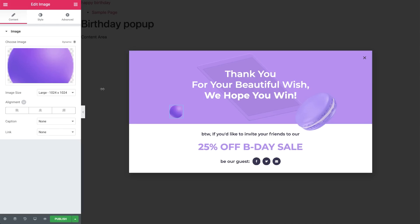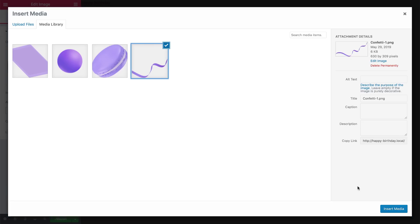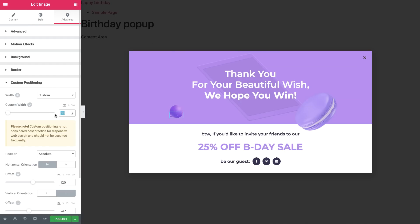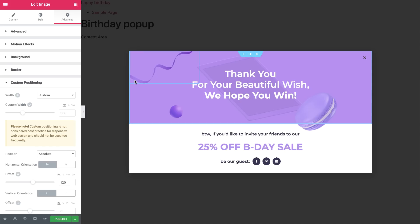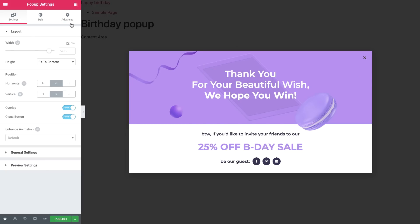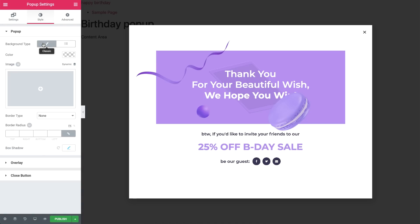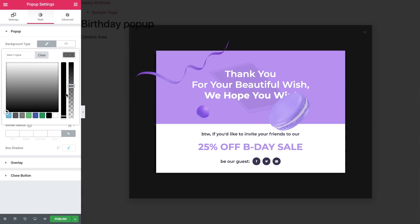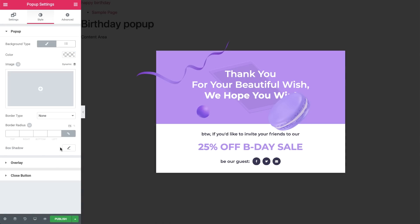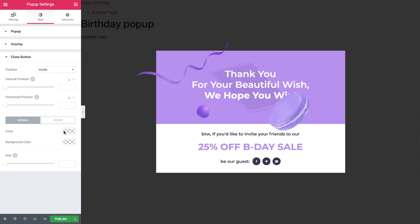Let's do it one last time and choose this cool ribbon image. Under Advanced, change its width and set the Vertical Orientation to Top. Now position the ribbon to the top left corner. I want the ribbon's corners to stick out instead of disappearing. In order to do so, we need to go back to the popup settings, and under Advanced, add a 100 pixel padding. Then go to Style, and in Background Type, Color, drag the Opacity to 0 and remove the box shadow. Now let's go over to the Close button and style it a bit.